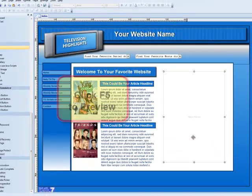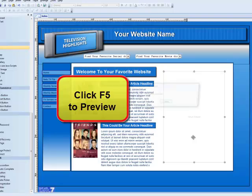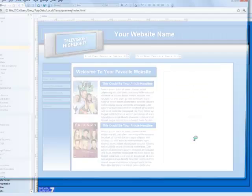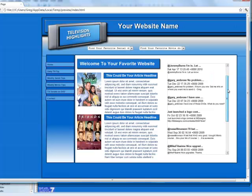If I click F5, I can preview my website, and you'll see my Twitter feed in a scroll box on my website.